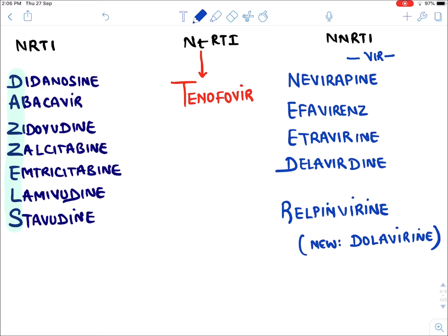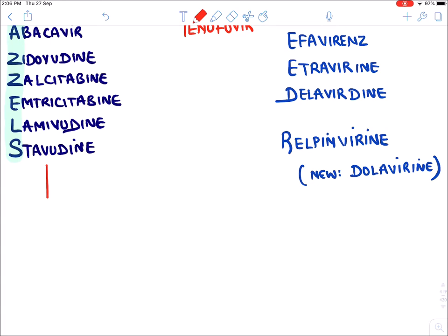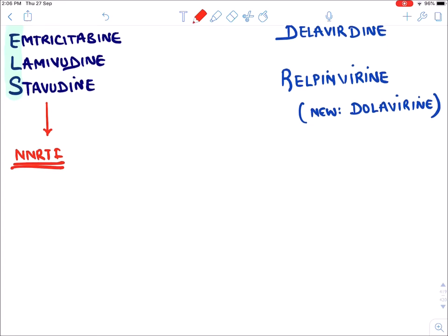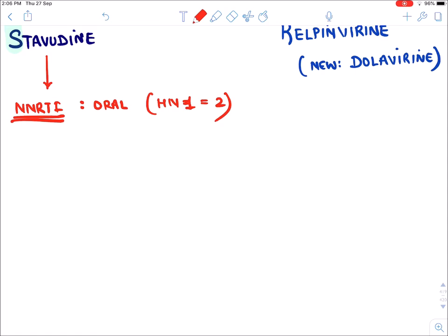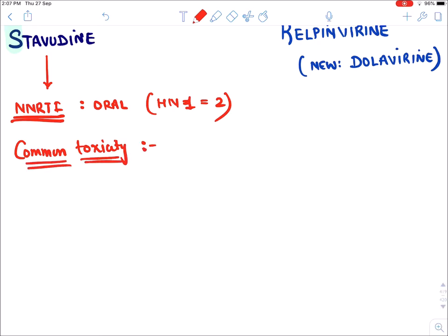Let's talk about the NRTIs. These drugs are given orally and are effective against both HIV-1 and HIV-2. NRTIs have certain common toxicity because they not only inhibit Reverse Transcriptase in the virus but also inhibit Mitochondrial DNA Polymerase gamma in humans, which is structurally similar to Reverse Transcriptase.